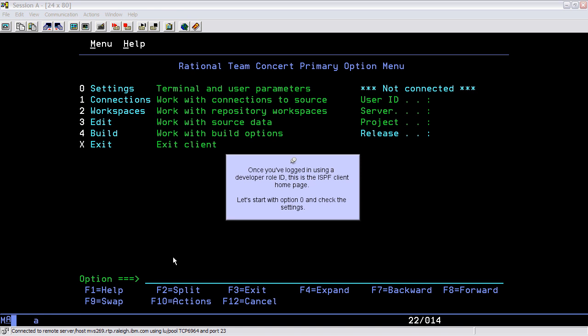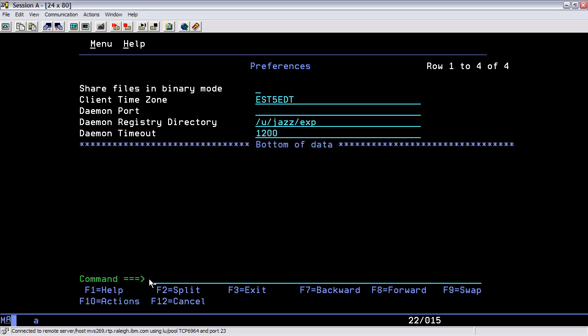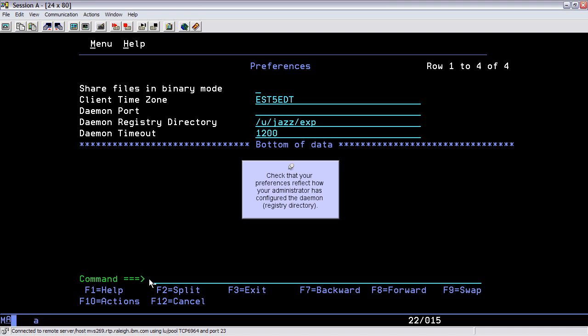Let's start with option 0 and check the settings. Check that your preferences reflect how your administrator has configured the daemon and registry directory.